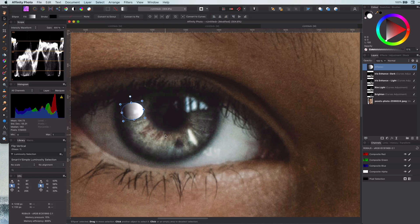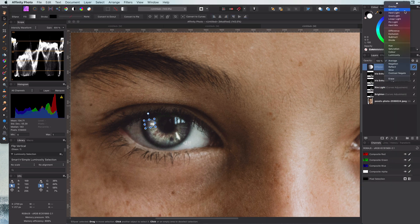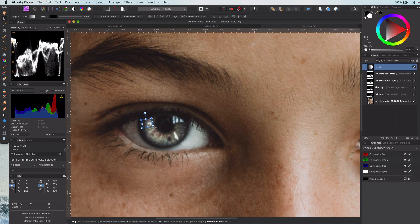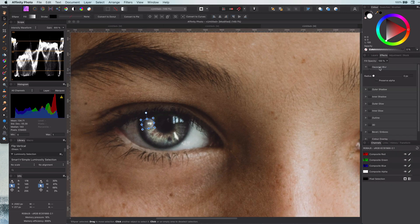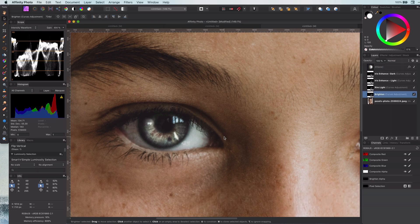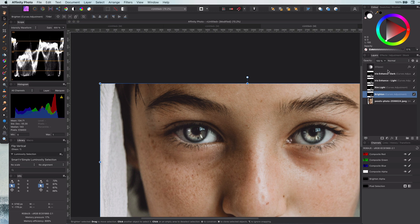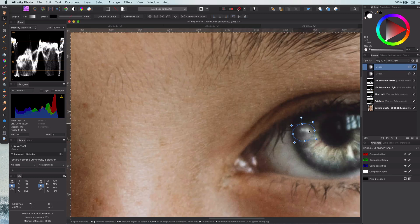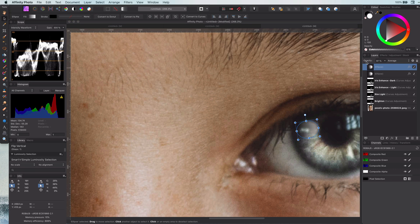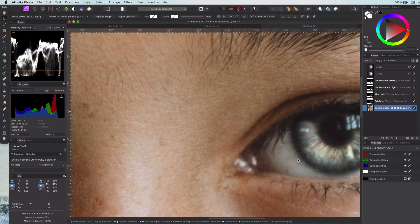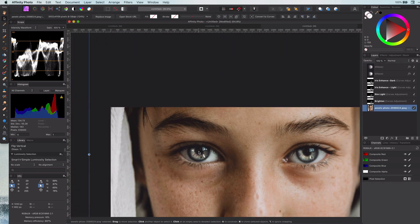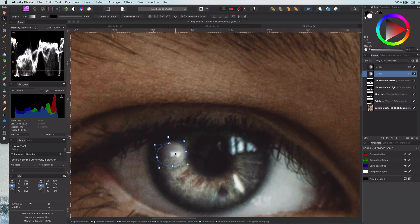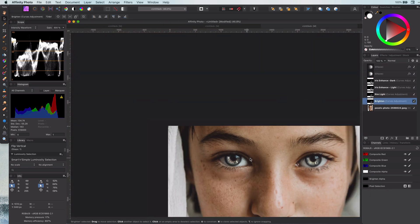To blend it in, you can use the overlay, soft light, or the average blend mode, depending on what works best for the image. I will duplicate the reflection and move it to the right eye. In this image, the eyes already have reflections, and you might have noticed that I'm positioning the reflections over them so they get a bit stronger.